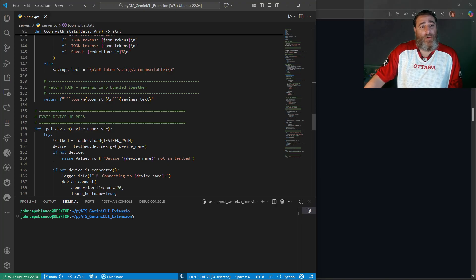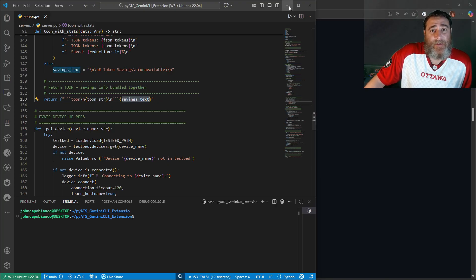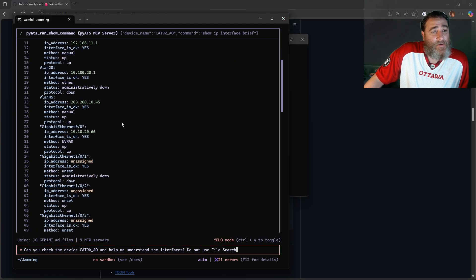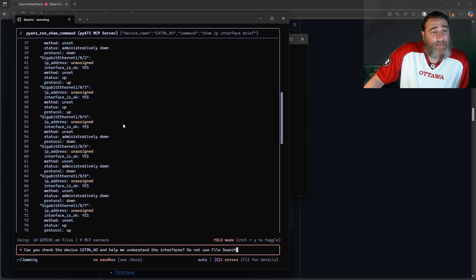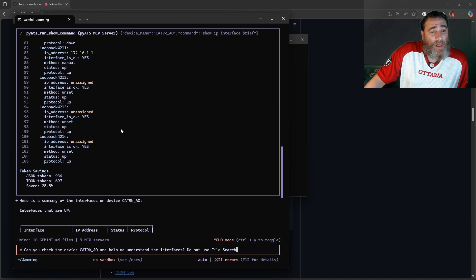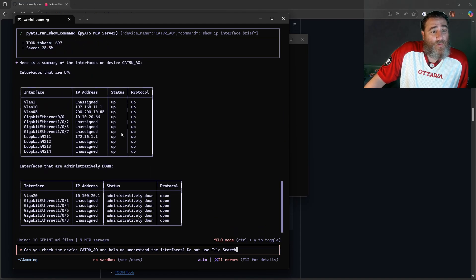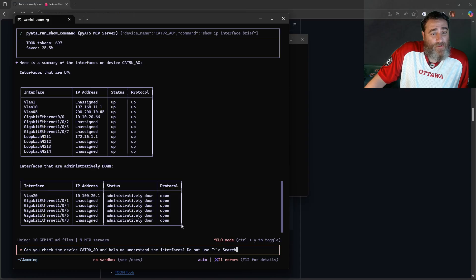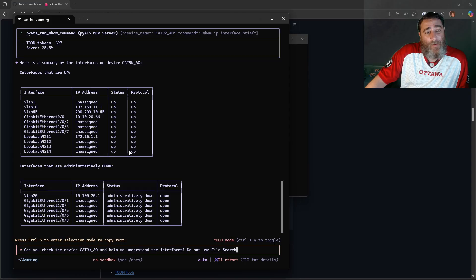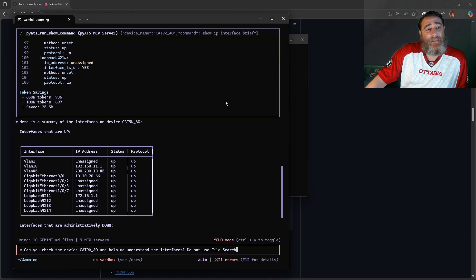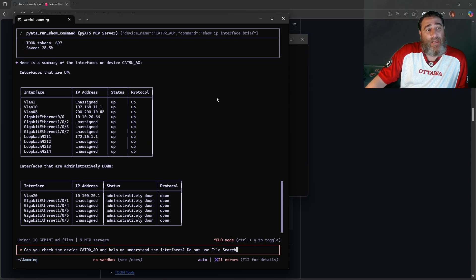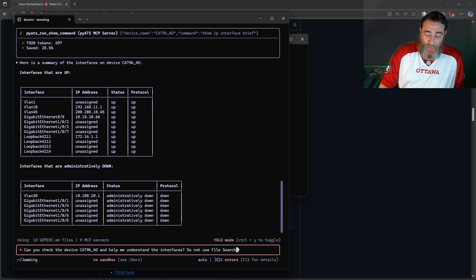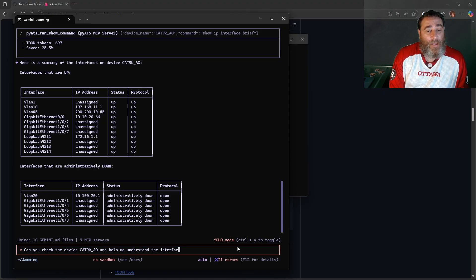I convert that JSON from the PyETS output into TOON and show the token savings and all that and return the TOON string and the savings text. This is all part of my PyETS extension here for Gemini CLI. Right, it answers all the questions with even greater answers. Like this is actually a very, very good answer - all the up interfaces and all the down interfaces, even though I didn't ask it to sort them like that.